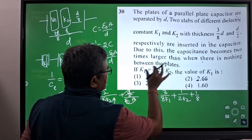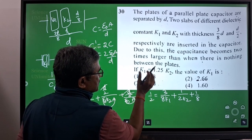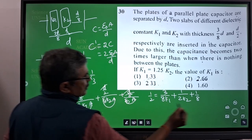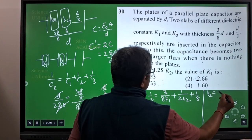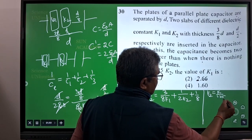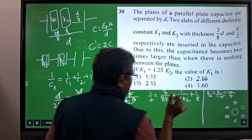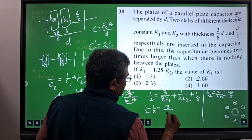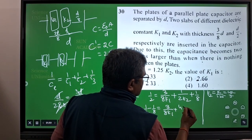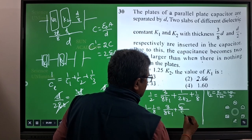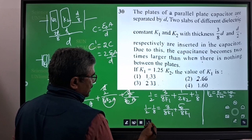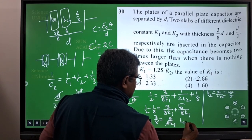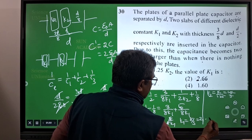We know k2 in terms of k1. Since k1 = 1.25 k2, we get k2 = k1/1.25 = 4k1/5. Substituting k2 here: bring 1/8 to the left side, so 1/2 − 1/8 = 3/8 equals 3/(8k1) + 5/(8k1). That gives 3/8 = 8/(8k1), so k1 = 8/3, which is approximately 2.66.